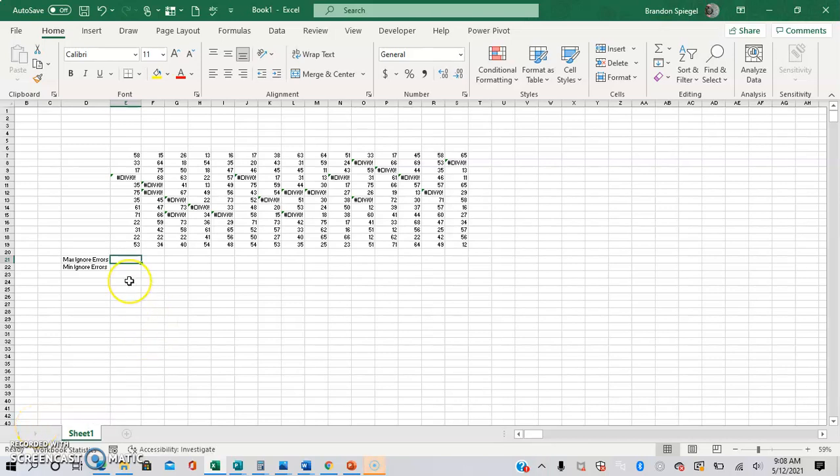What's going on YouTube? I just wanted to make a quick tutorial to show you how you can use the min and the max functions while ignoring error values by using the aggregate function.